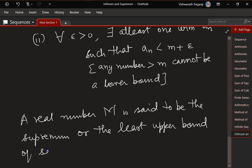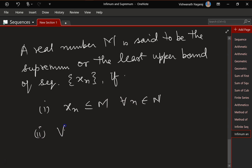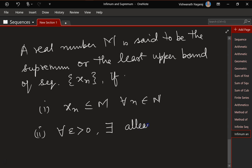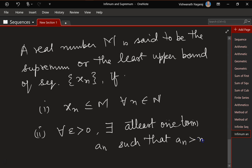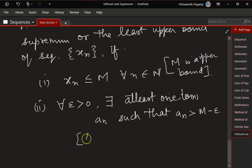Similarly, a real number m is said to be the supremum or least upper bound of a sequence if it satisfies two conditions: the first condition is that m is an upper bound, and the second condition is that for any epsilon greater than zero, there exists at least one term a_n such that a_n is greater than m minus epsilon. This condition says any number lesser than m cannot be an upper bound.